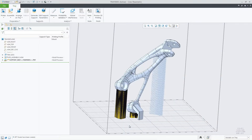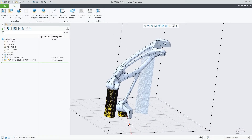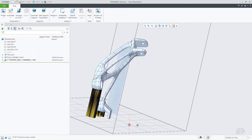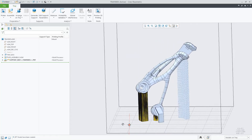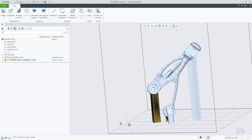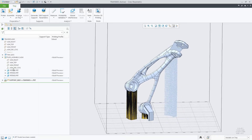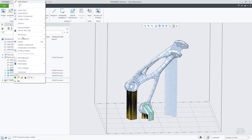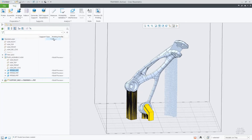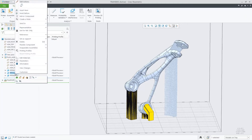In Creo 9, we added the capability to assign any Creo part as a support structure in the tray assembly. Let's review this use case. In this assembly, the user defined the final design and some additional parts that will serve as support structures. Once the assembly is in the tray, we just select the part, right-click, and use the command 'Set as Support.' You can assign it as a solid or non-solid.